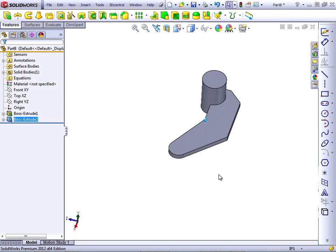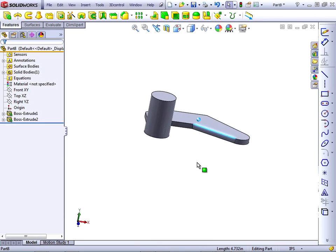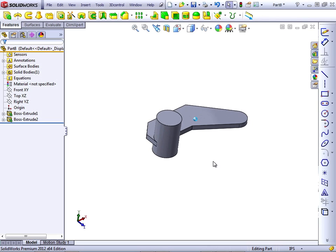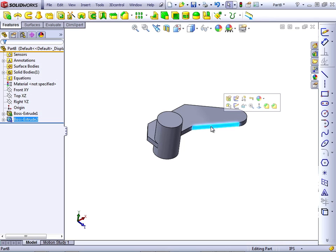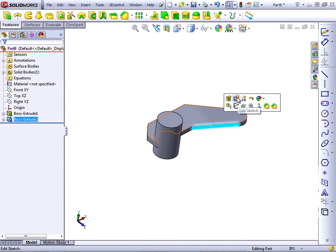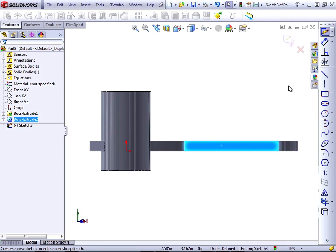From here, let's extrude 1.5. Now we want to create another boss on this side of the part, and the way to best do this is to sketch directly on this face. So let's click on the face and select the sketch icon. Remember, edit sketch will get you something different — edit sketch will edit the sketch of the existing solid, but the sketch icon will start a new sketch.